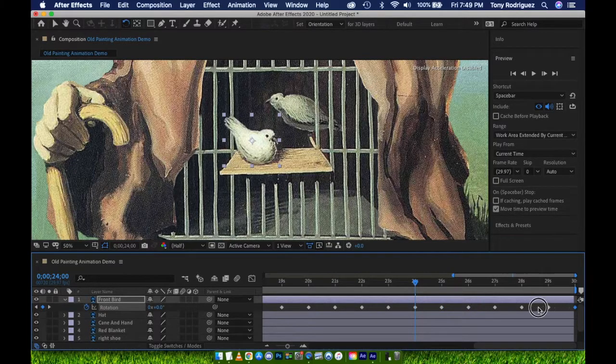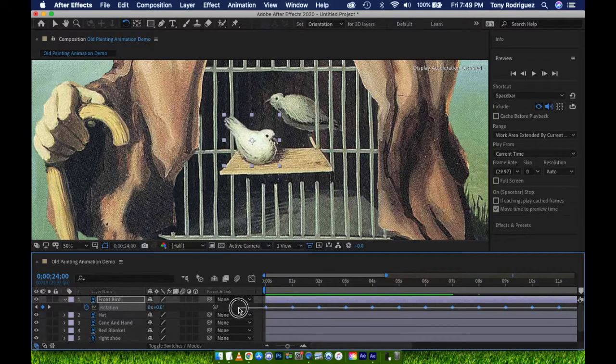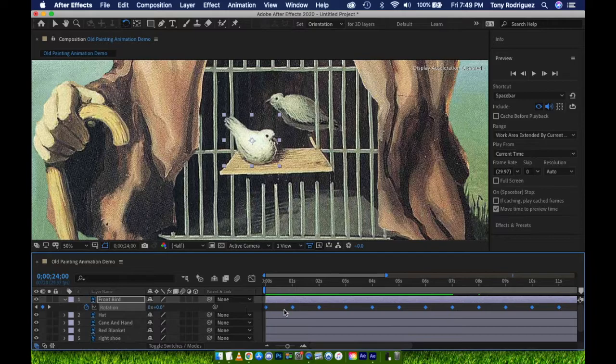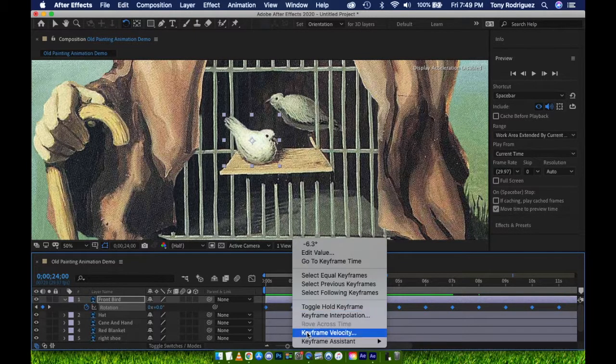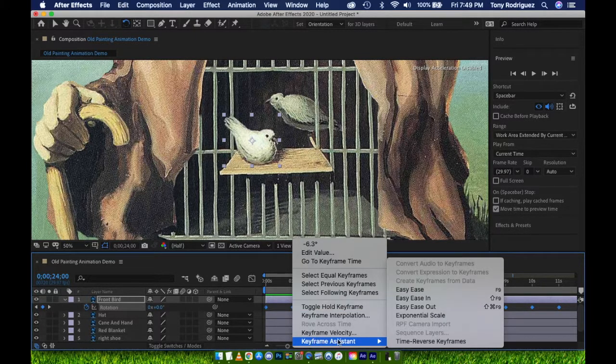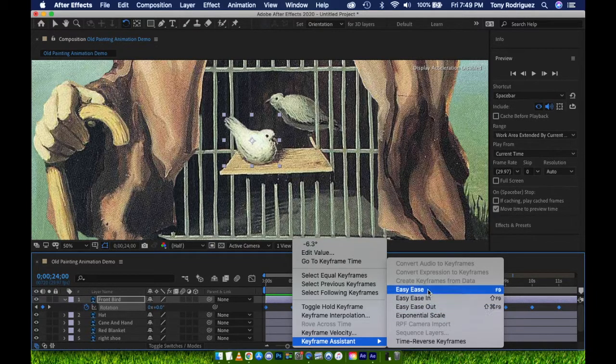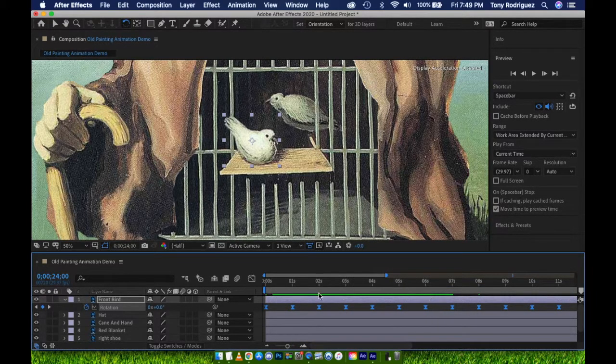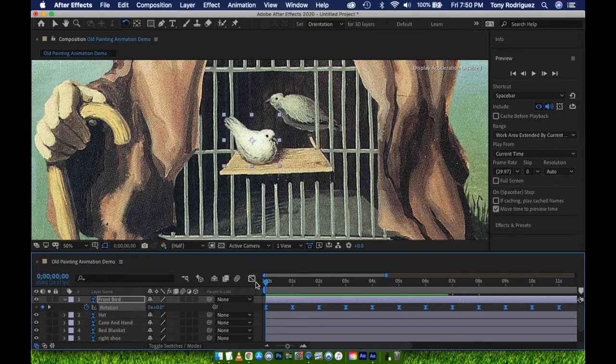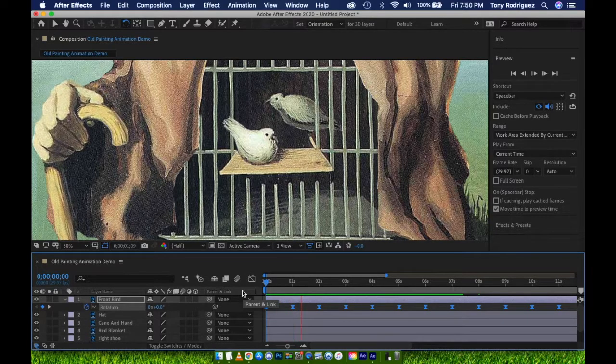I'm now adding Easy Ease by selecting all of the keyframes, right-clicking on a keyframe, Keyframe Assistant, and then Easy Ease. Remember, Easy Ease helps motions ease into stopping points and ease out of stopping points. This makes the motion look more fluid.